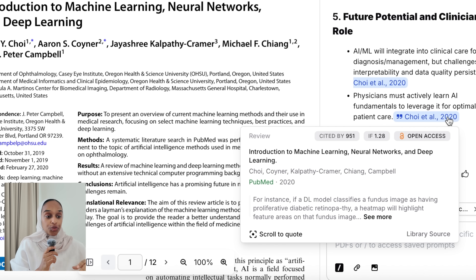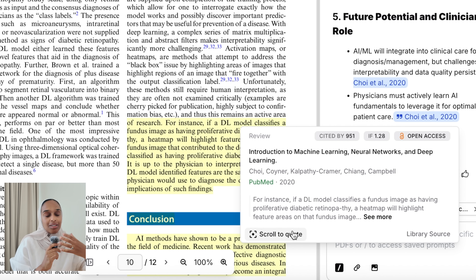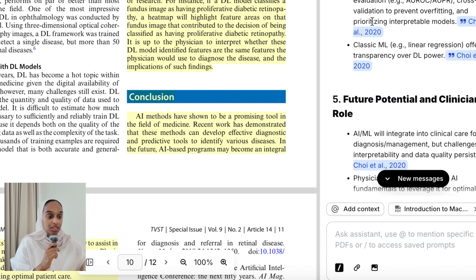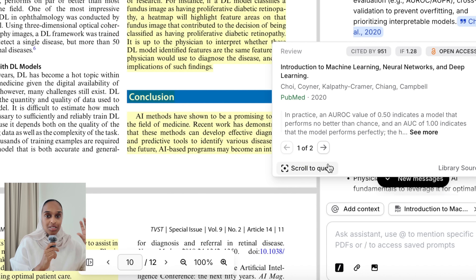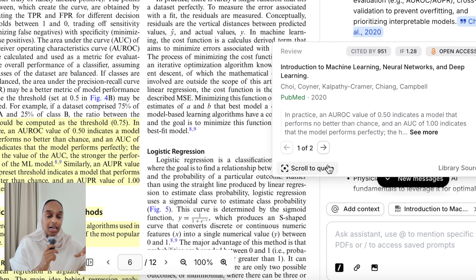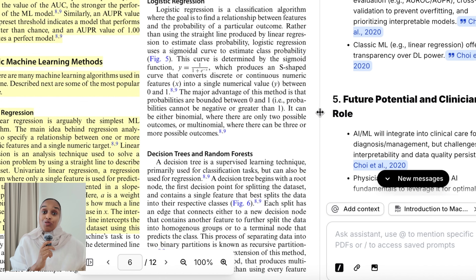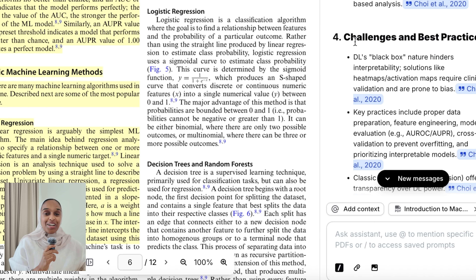Something really helpful is that you can hover over a reference and select 'scroll to the quote.' For that particular point the AI chat has mentioned, it will highlight where in the research paper that information came from. This is really important if you aren't reading the paper front to back but still need to know where the information originates — especially if you plan to use it in writing later.